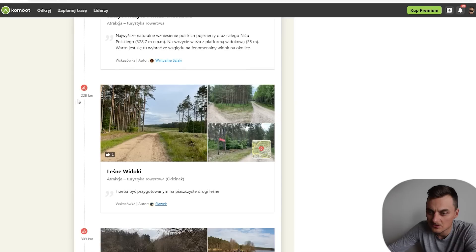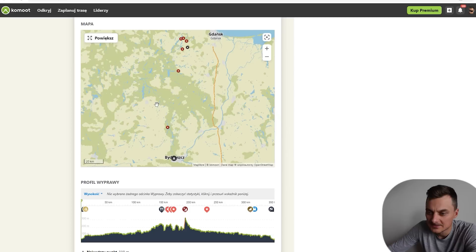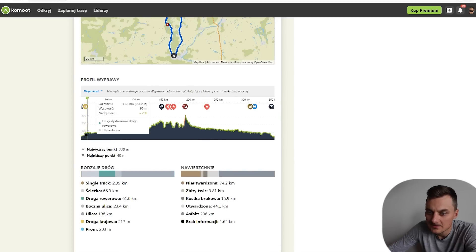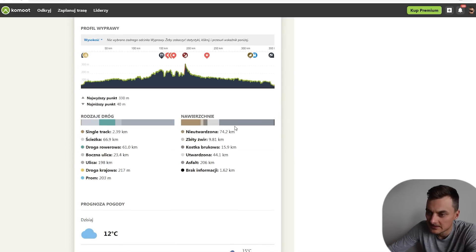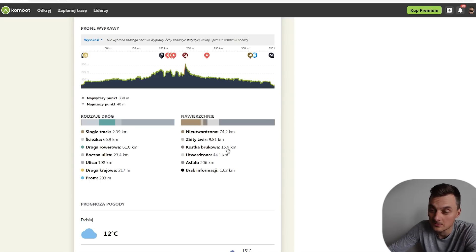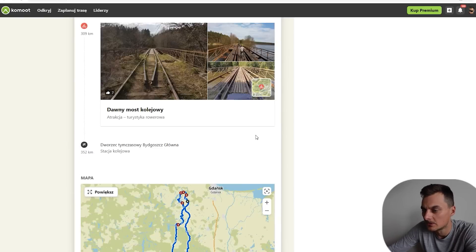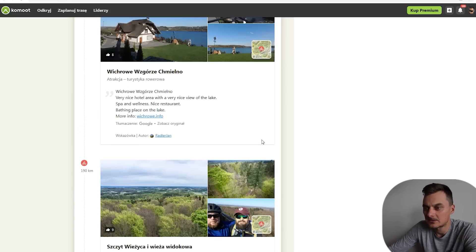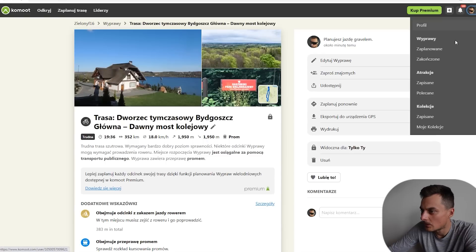Szczyt Wieżyca — 190. Leśne widoki — 309. Dawny most kolejowy. Mamy opis całej naszej trasy, jak to wygląda. Jest mapka, jest profil wysokościowy. Mamy opisane: utwardzone, nie utwardzone — nawet mamy informacje, ile jest kostki brukowej. Na całej trasie są ścieżki rowerowe — 66 kilometrów. Nawet mamy pogodę na 3 dni do przodu. Więc tak to można sobie fajnie, miło trasy układać.